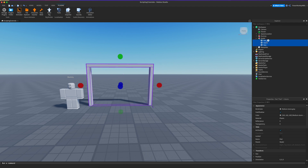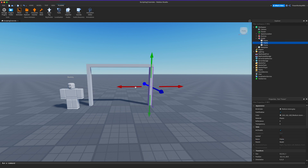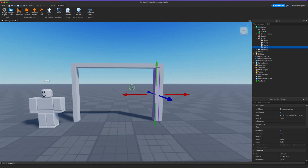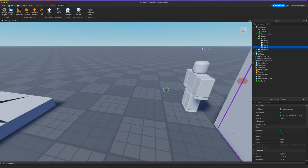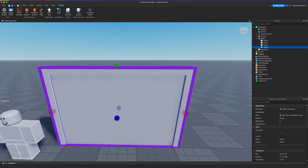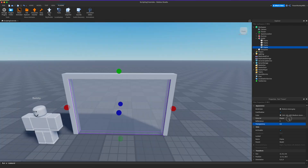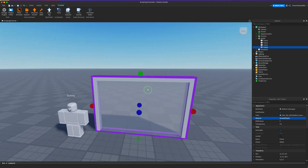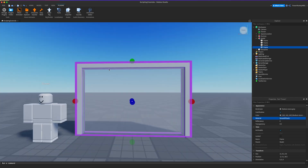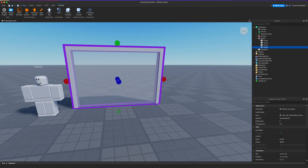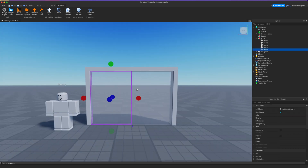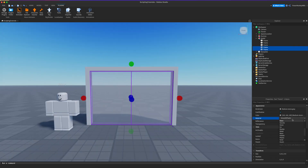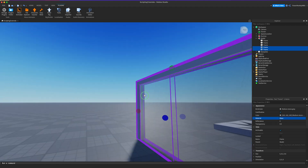Let's select all these parts by holding Shift and then go down to the name property and change that to 'Frame'. Then we're going to duplicate this frame and create our door. Let's make this 0.5 and use Smooth Plastic material. This is going to be the door, and we want two doors, so we're going to put it right in the middle. Maybe we could do Glass material.